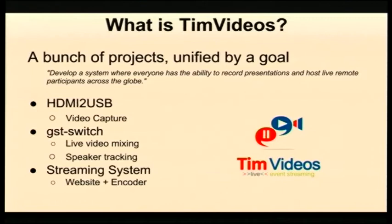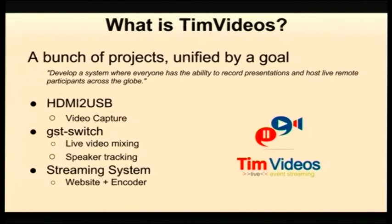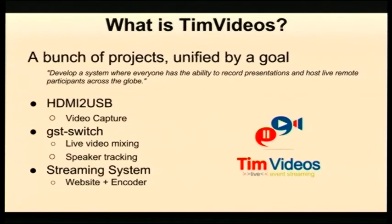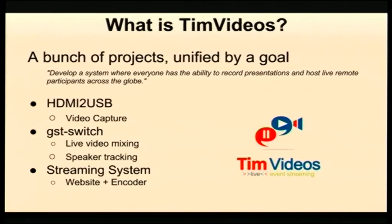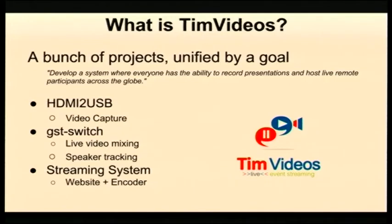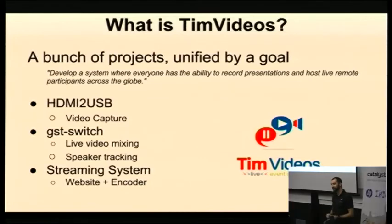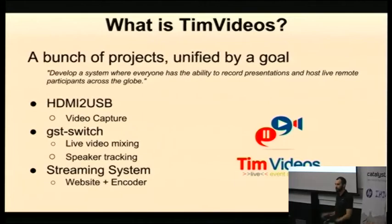That's a nice point to look at the bigger Tim's Videos project. It's a bunch of projects unified by a goal of developing a simple conference or presentation recording system so that people around the world can participate in conferences like this without having the expense of flying down to Auckland. There's a bunch of different software projects - streaming system, GST Switch. But the one I'm going to talk to you about is HDMI to USB. Tim likes his names simple and straightforward. HDMI to USB does what it says on the box - takes HDMI and turns it into USB.